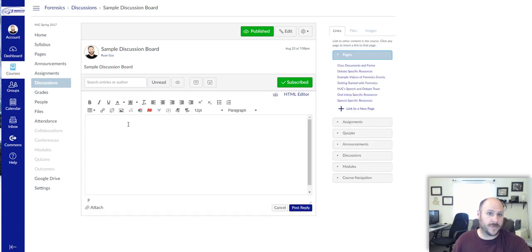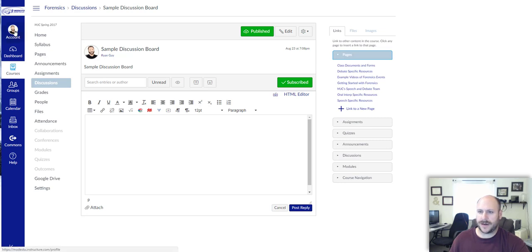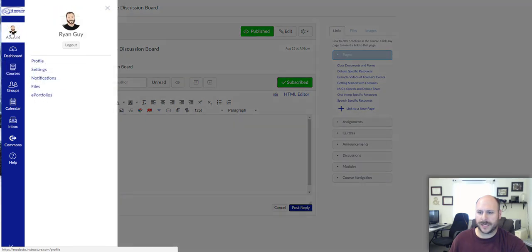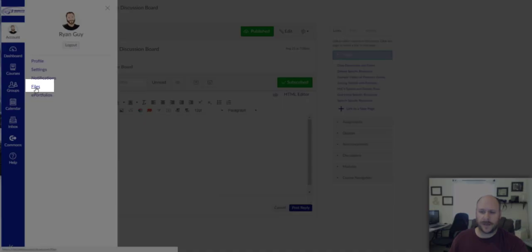However, before we can do that, we have to upload it into our personal files on the account. So let me walk you through this process. Go to the top just under the logo here and click on your picture where it says account. This will pull out a little sidebar and then you want to click on the link that says files.